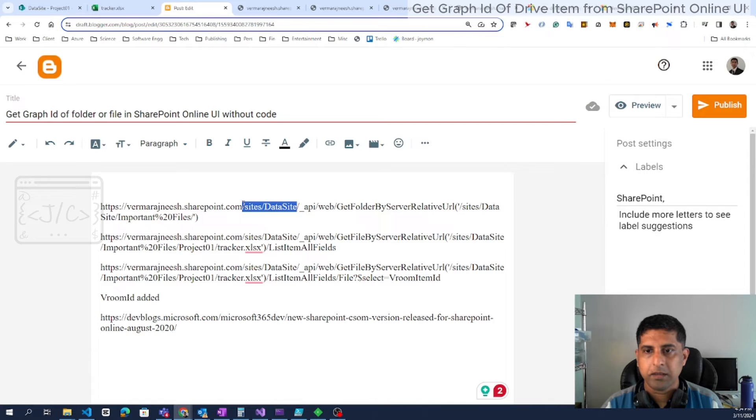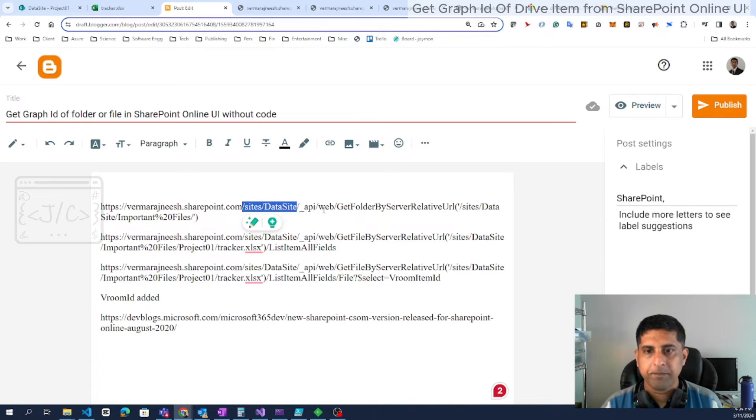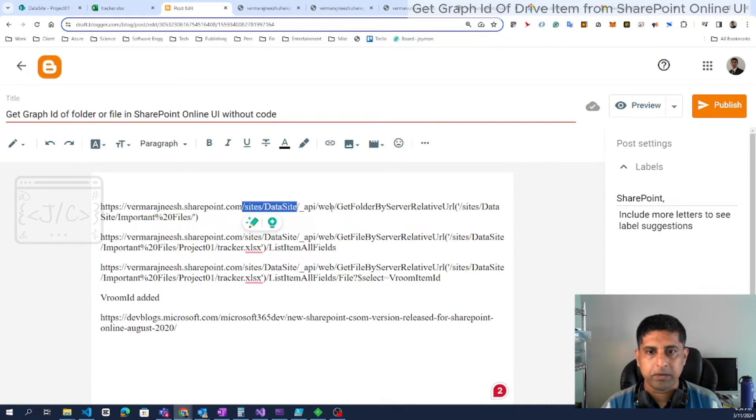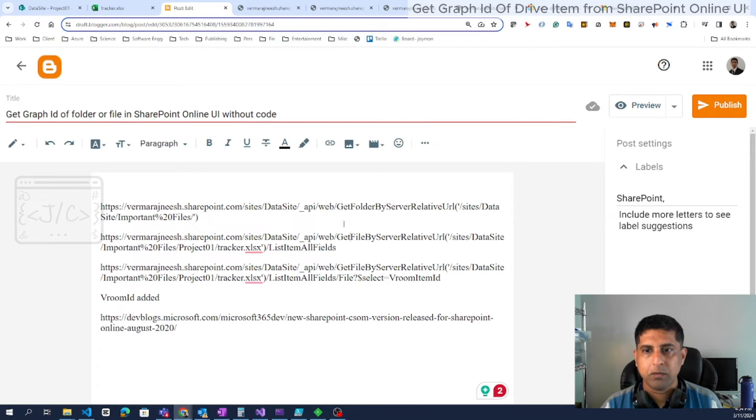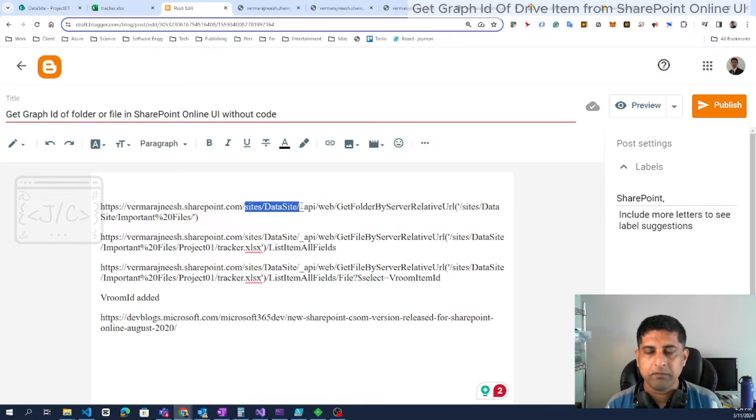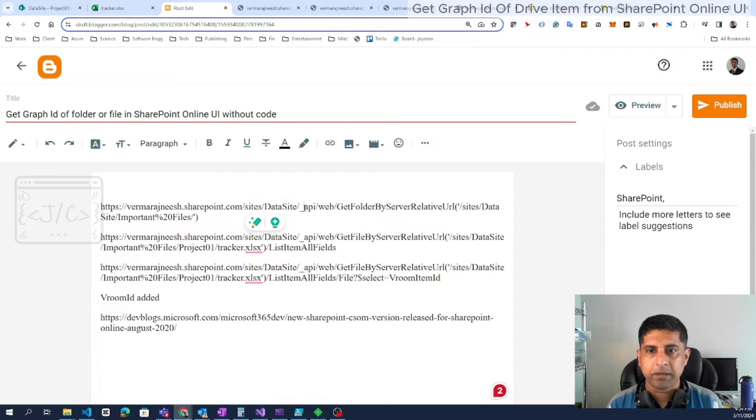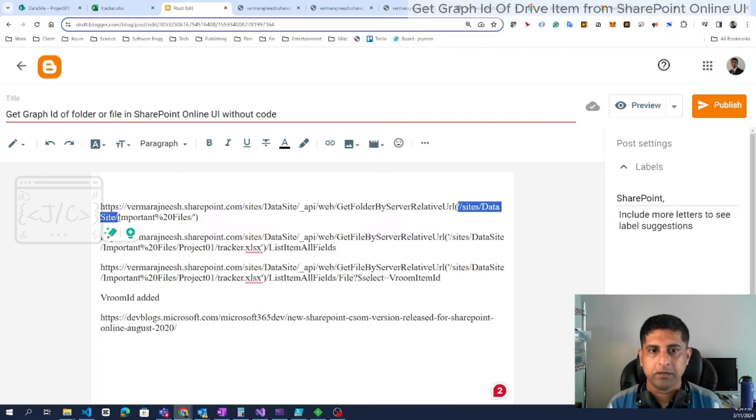So normally it will be having the site URL. Site URL will be till this point, then underscore API, then the remaining of the API specifications. The first one is just for getting the folder by the relative URL. One thing to note is the site slash data site will be repeating in two places: one before the underscore API, second in the relative URL like this. The approach is very simple.